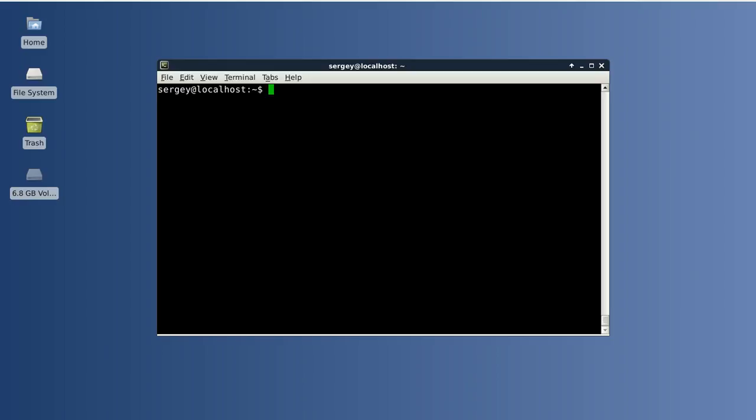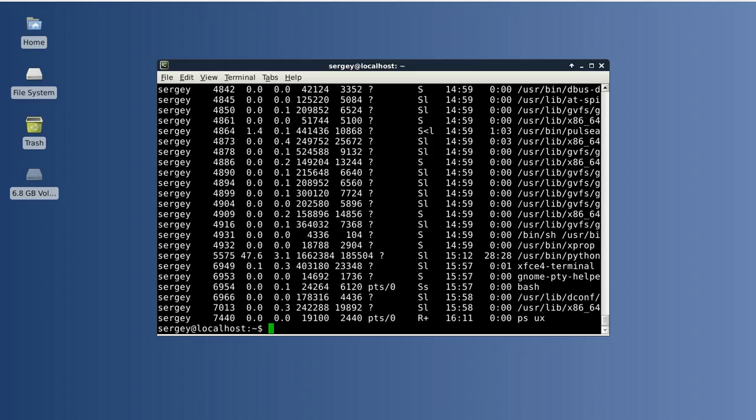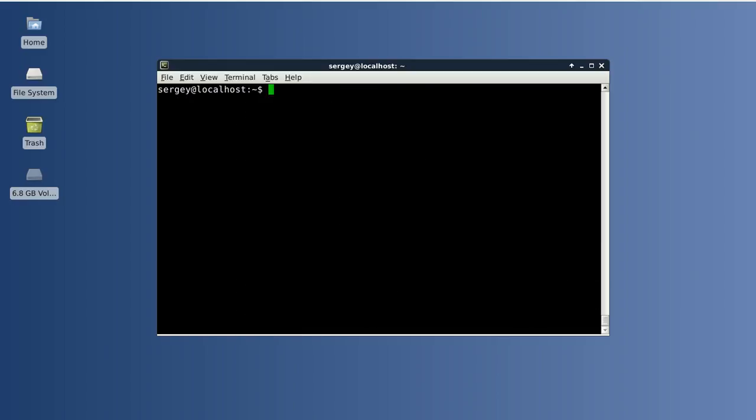To list processes in your system you can use the ps command. ps ux will list processes of the current user. To list processes of all users you can use a similar command which is ps aux.